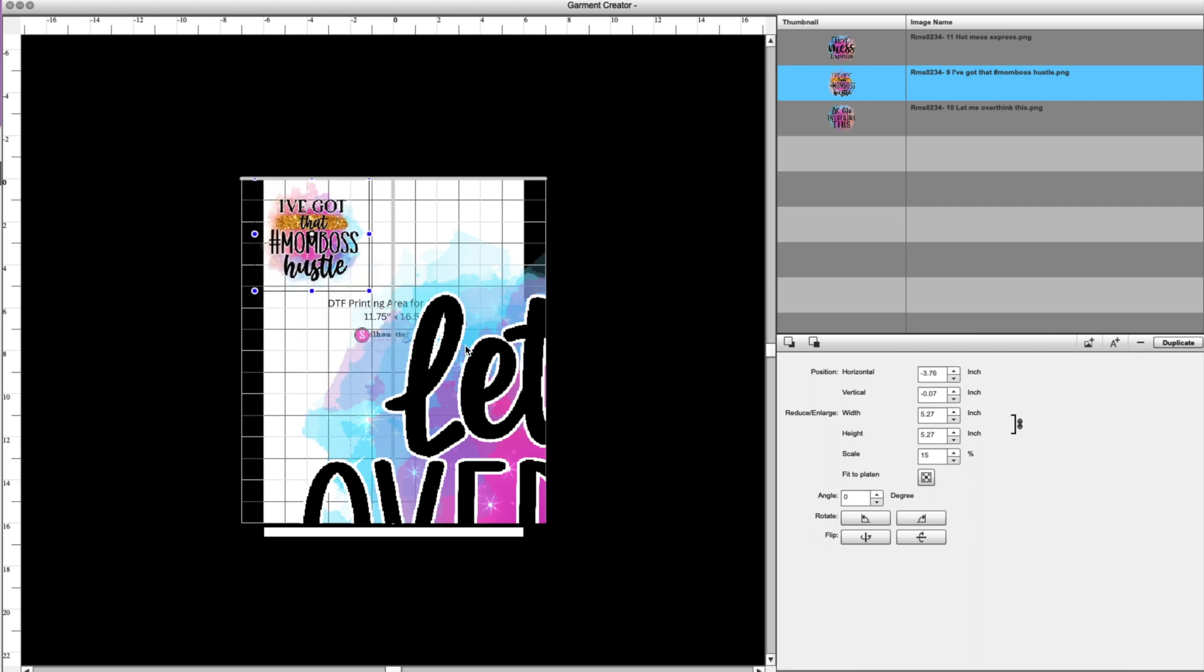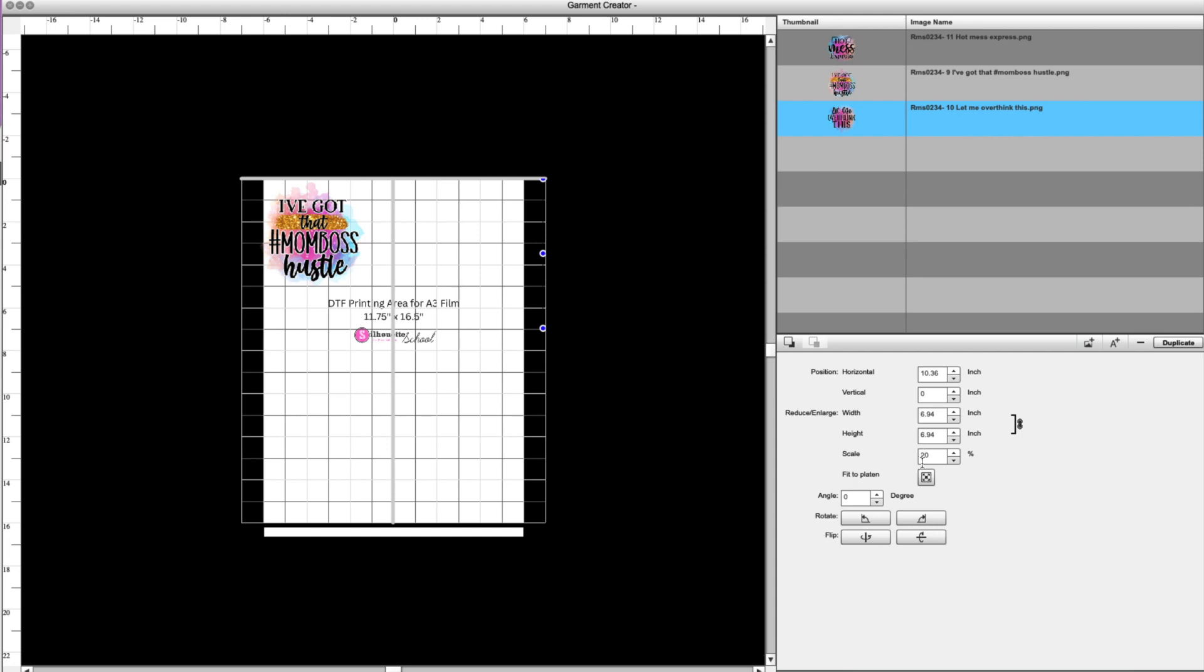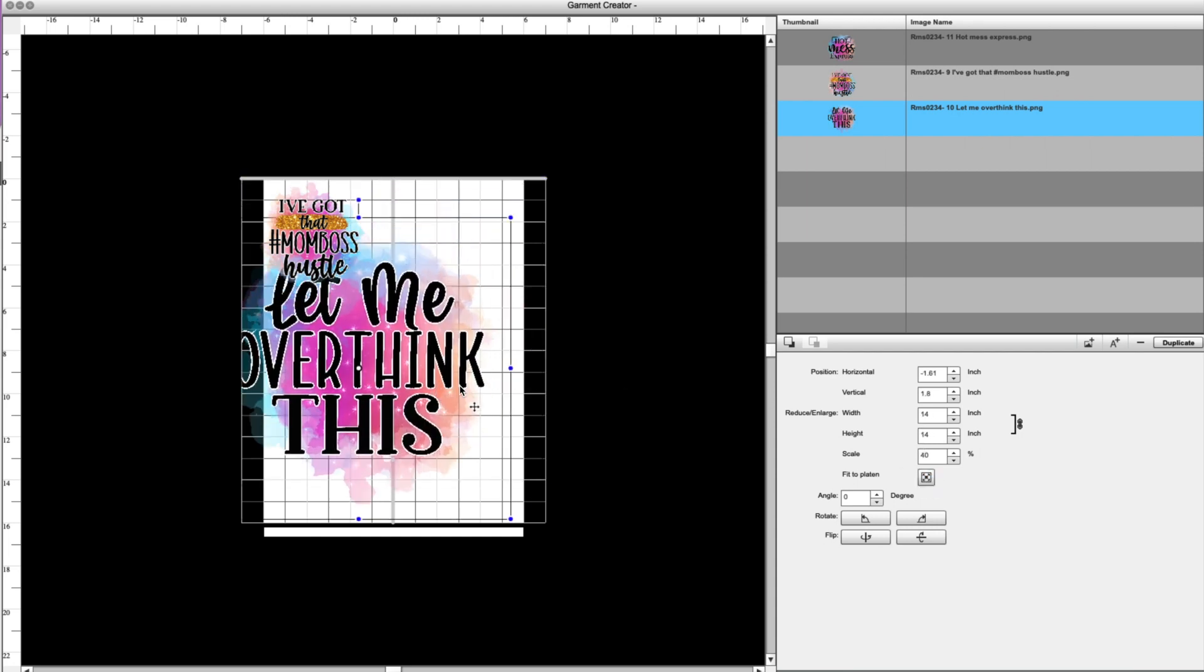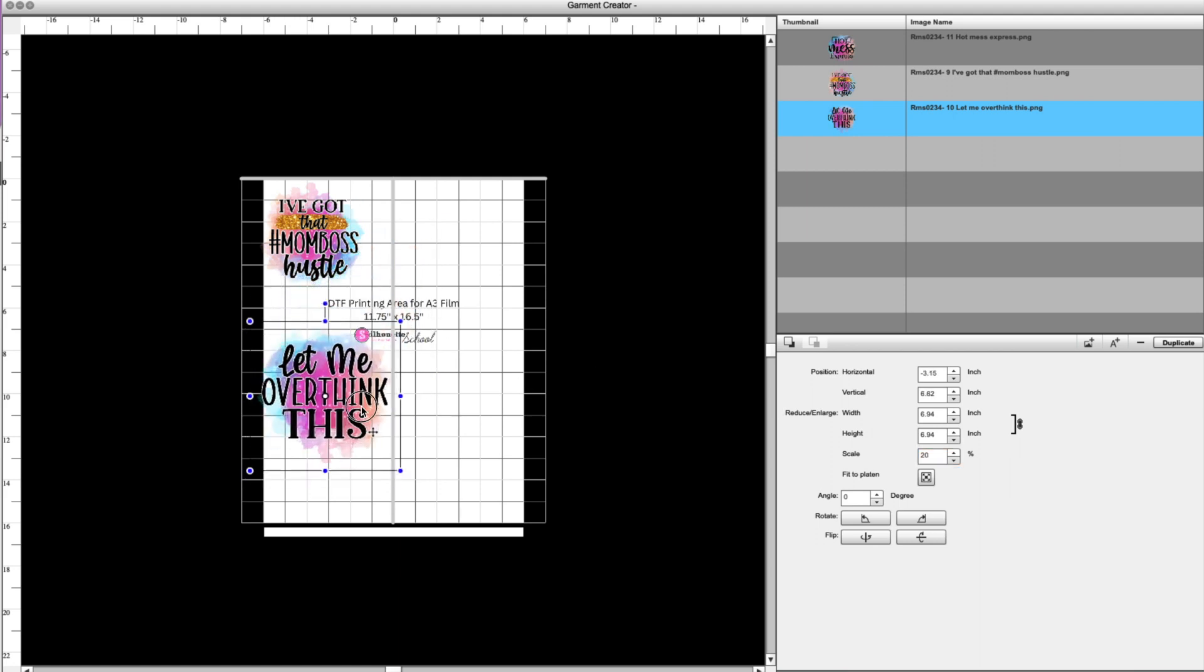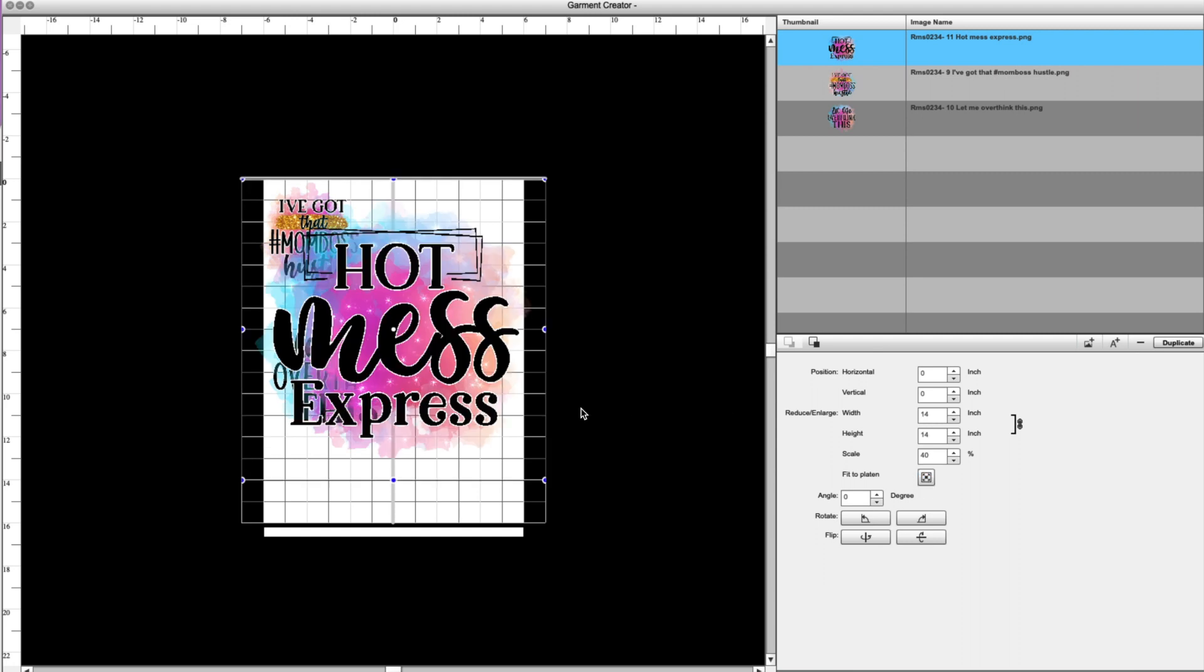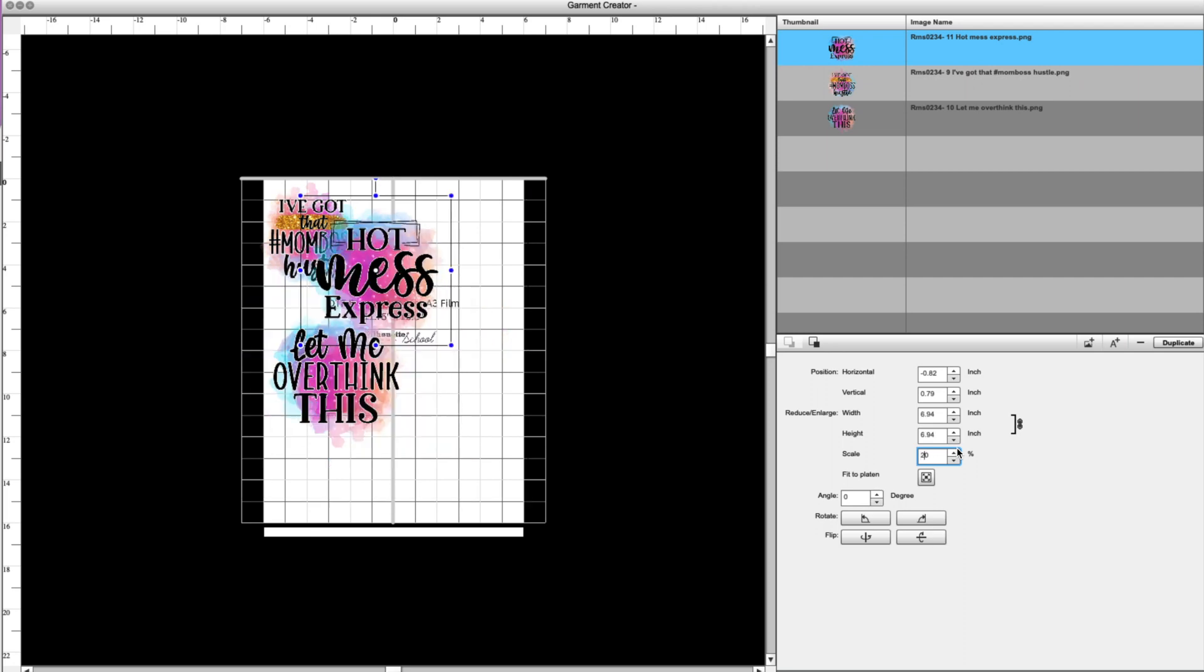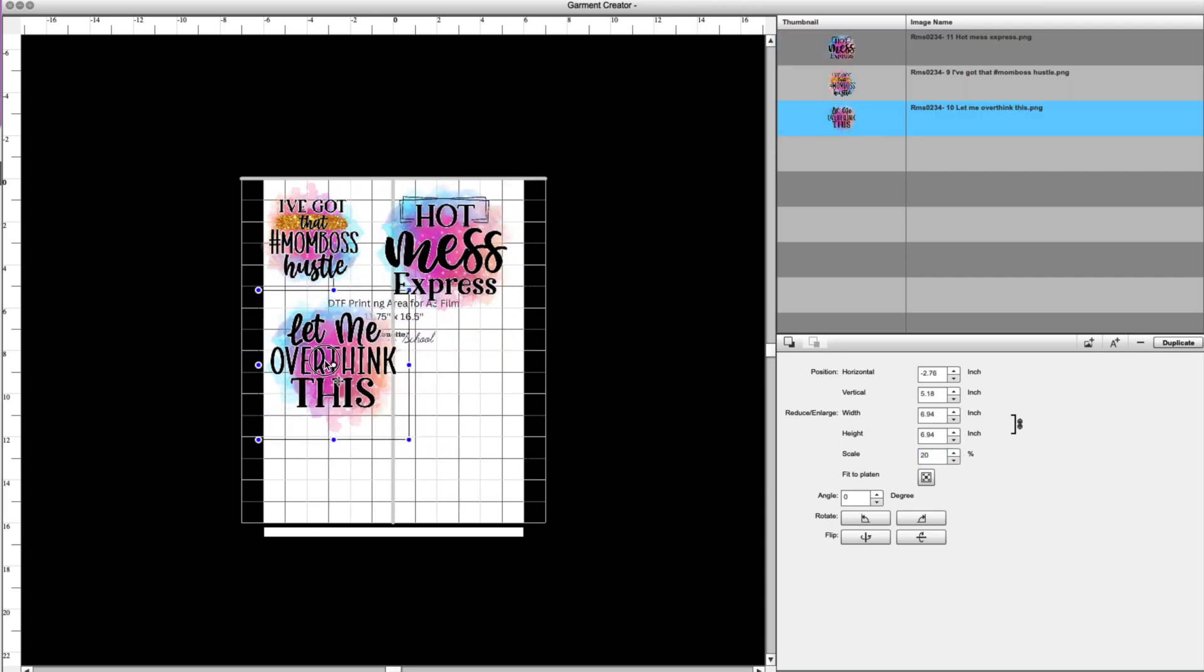And then that brings me to this third one here, the let me overthink it. And for this one, we'll just change the scale. Let's change that to 20%, which is now over here on the side and actually going to have trouble finding that one. Let's see. I'm going to fit it to the platen and then I'll resize it. So if anything ever disappears, you can do that. Just like our top one here, it disappeared. I'm going to tell it that I want it to fit to platen so that it comes right back to center. And then we'll size that one even further down. Again, we'll do that to 20%.